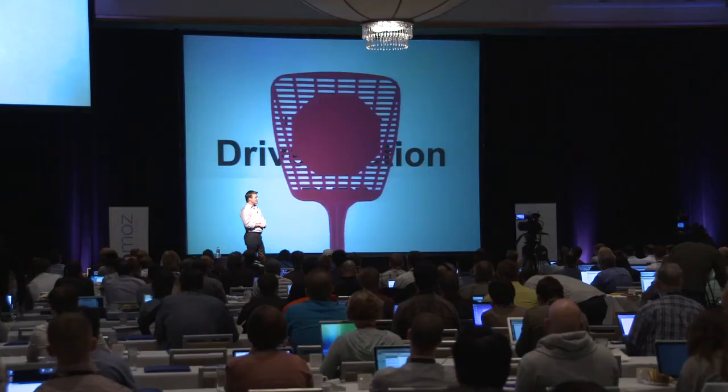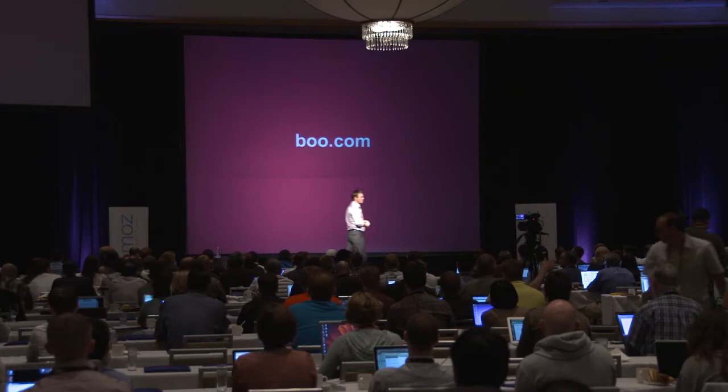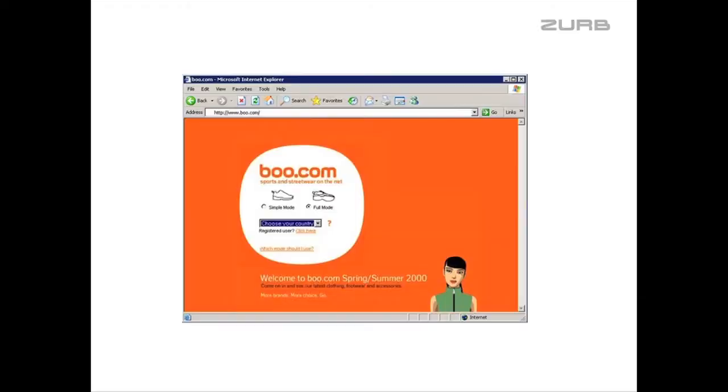So let's get started: design that drives action. How many people know boo.com? Boo.com might be one of the most spectacular internet failures of all time — boo.com, or boo-who. Back in '99 when I was starting my career, this site was getting all kinds of publicity across fashion magazines and was getting tons of links before the site had even launched.